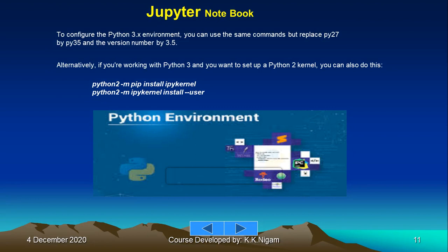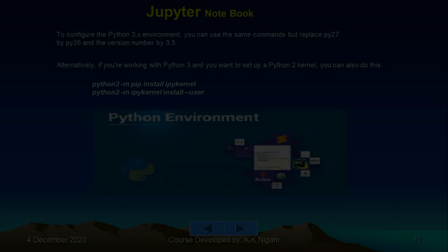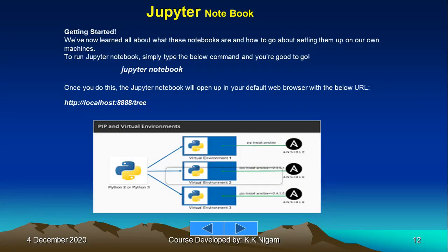To configure the Python 3.x environment, you can use the same command and replace py27 with 3.5 or 3.7, whatever you want to use. Alternatively, if you are working with Python 3 and want to set up a Python 2 kernel, you can do: python2 -m pip install ipykernel, python2 -m ipykernel install --user. These are commands you will learn when you start using Jupyter. That is not at all difficult.